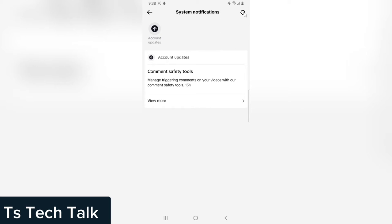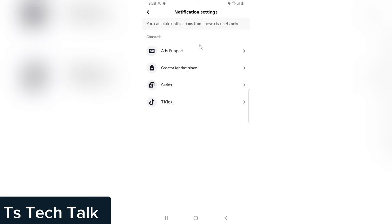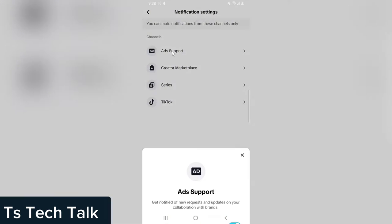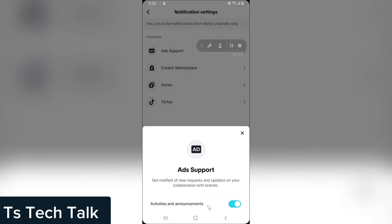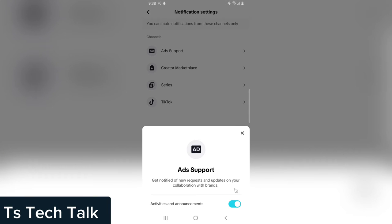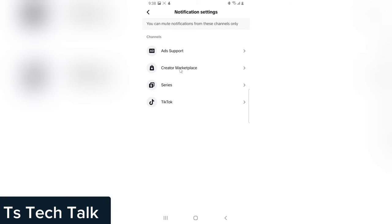Click on that. You'll notice where it says Ads Support - click on that. Now this is the ad support activities and announcements. If you do not want this or you don't want to receive this information any longer, go ahead and toggle it off. Click on that and it's going to be toggled off.